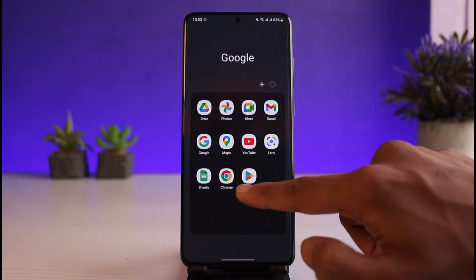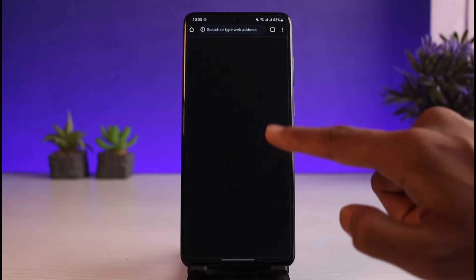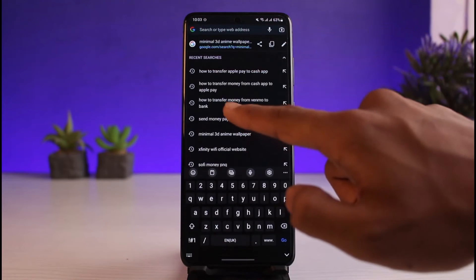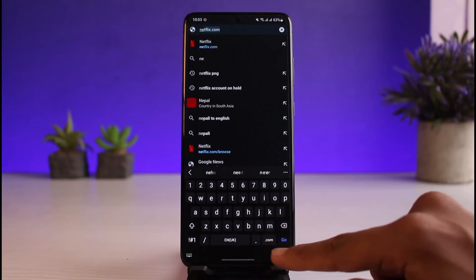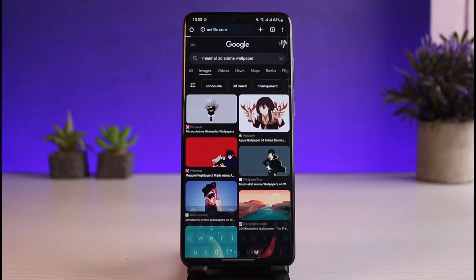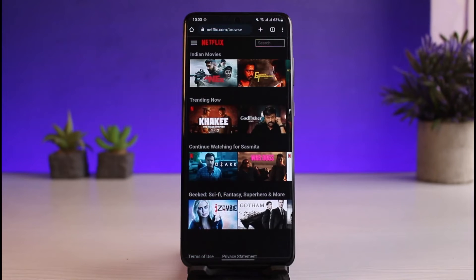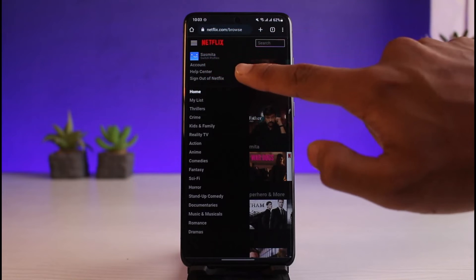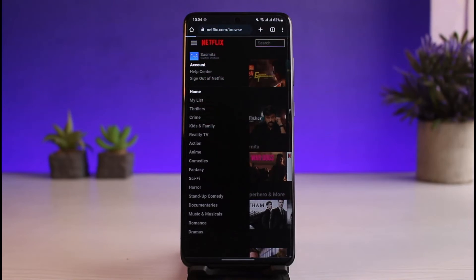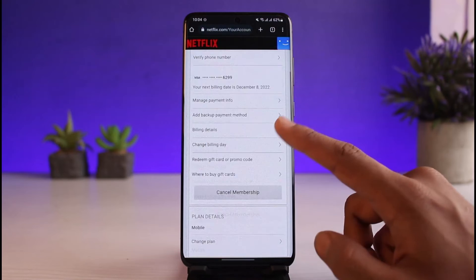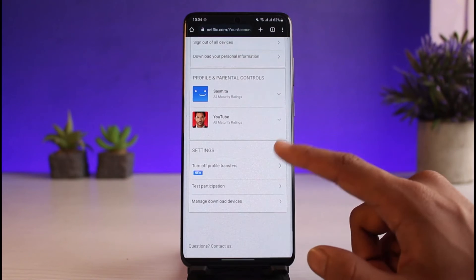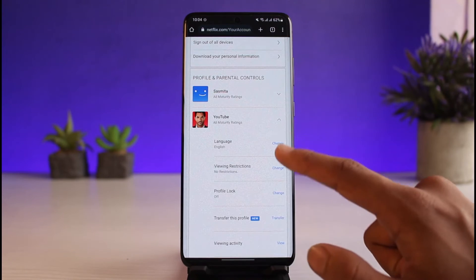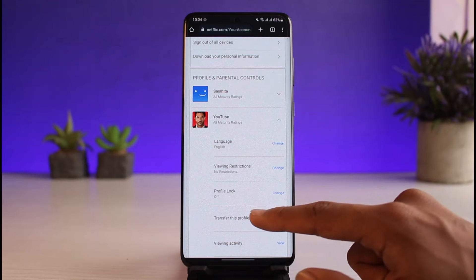If you want to delete all of your viewing history, you have to open up your browser and log into netflix.com. Once you log in, tap on the three lines icon from the top left corner, then go to the option that says 'Account.' Once you're in Account, scroll down to the bottom and select the profile on which you want to delete your viewing history.